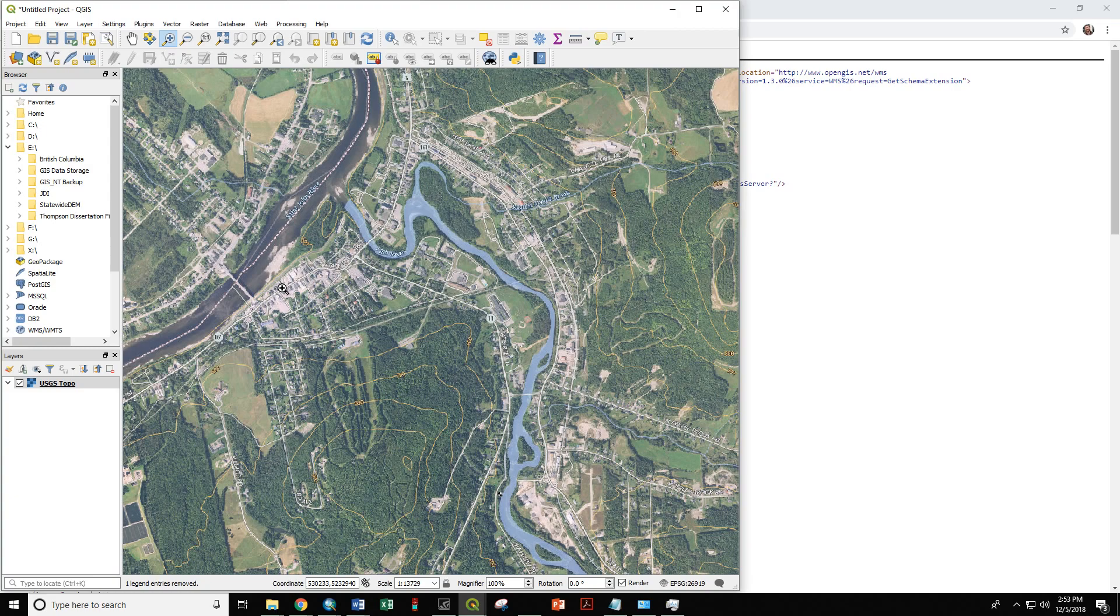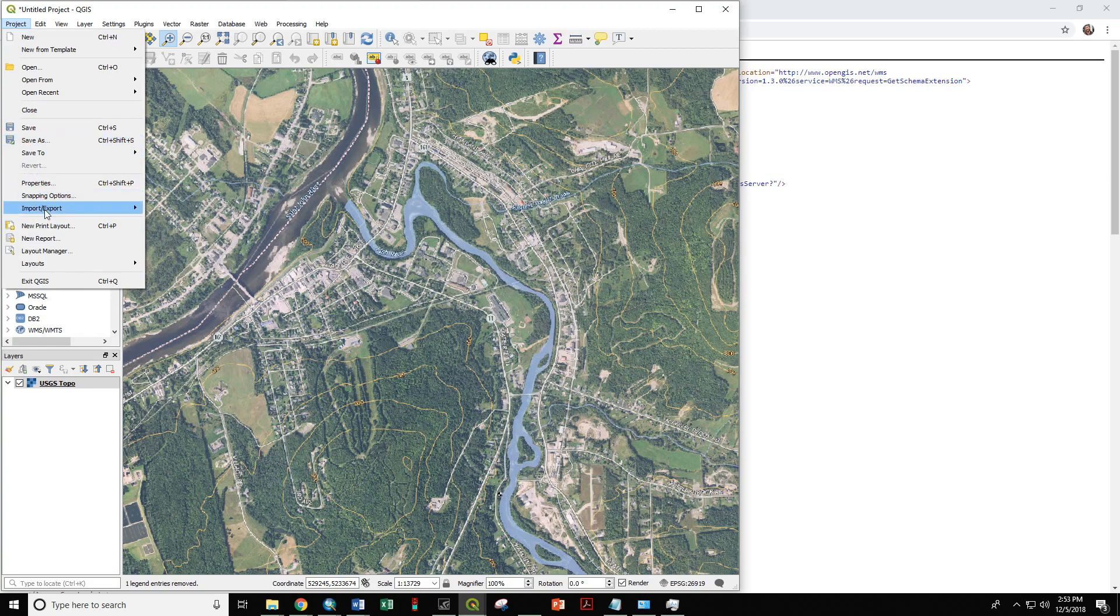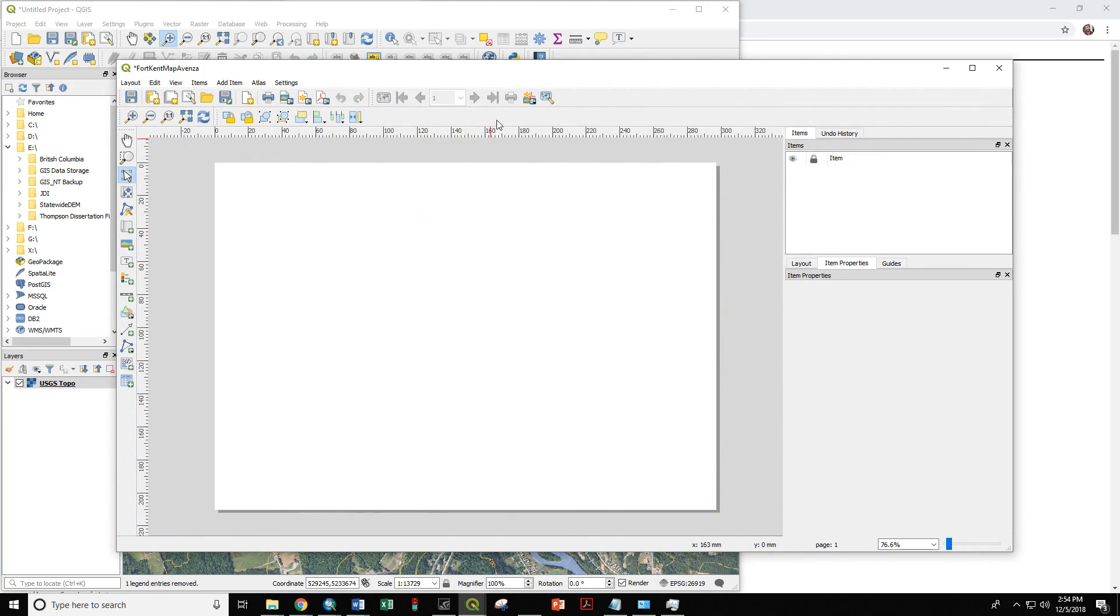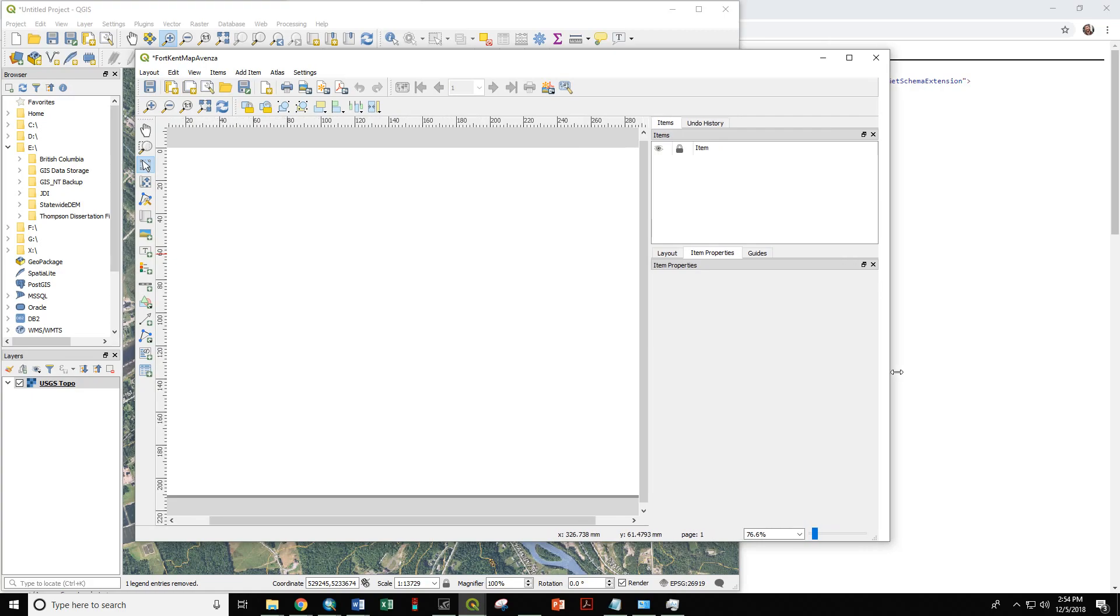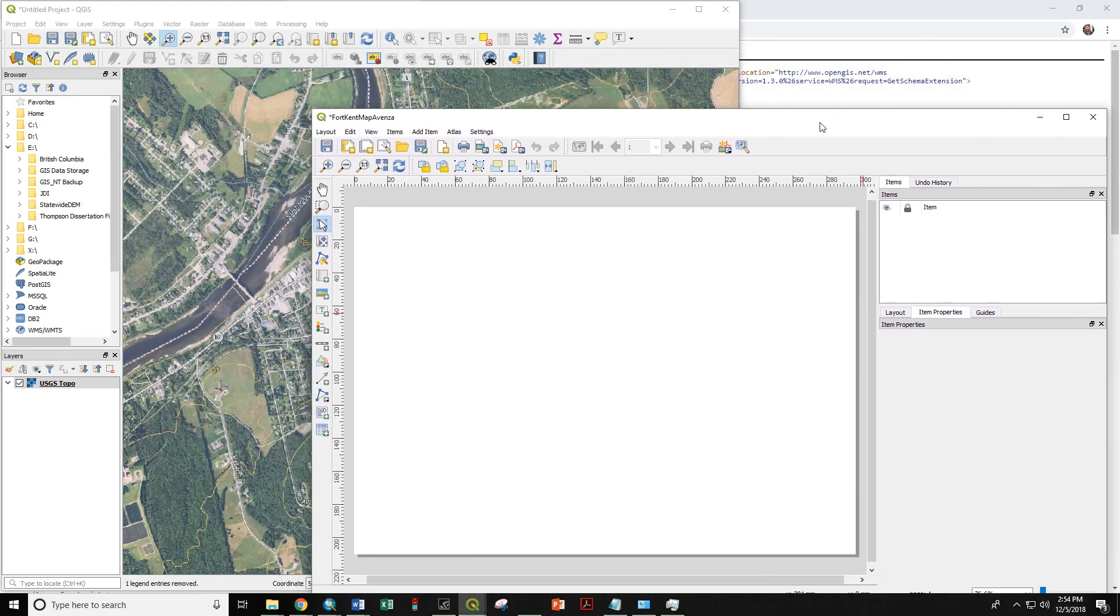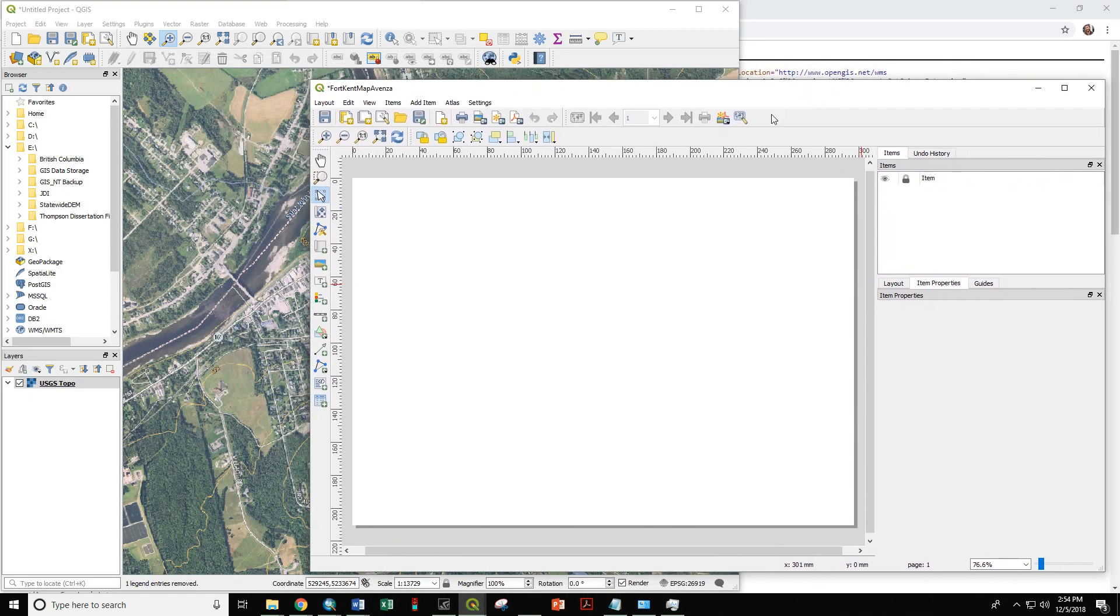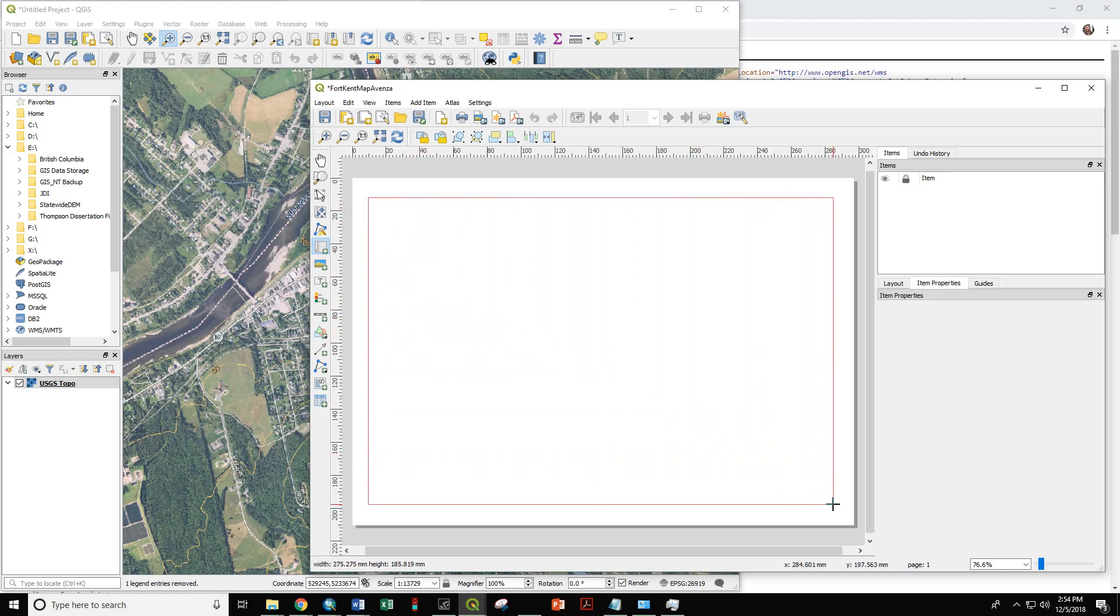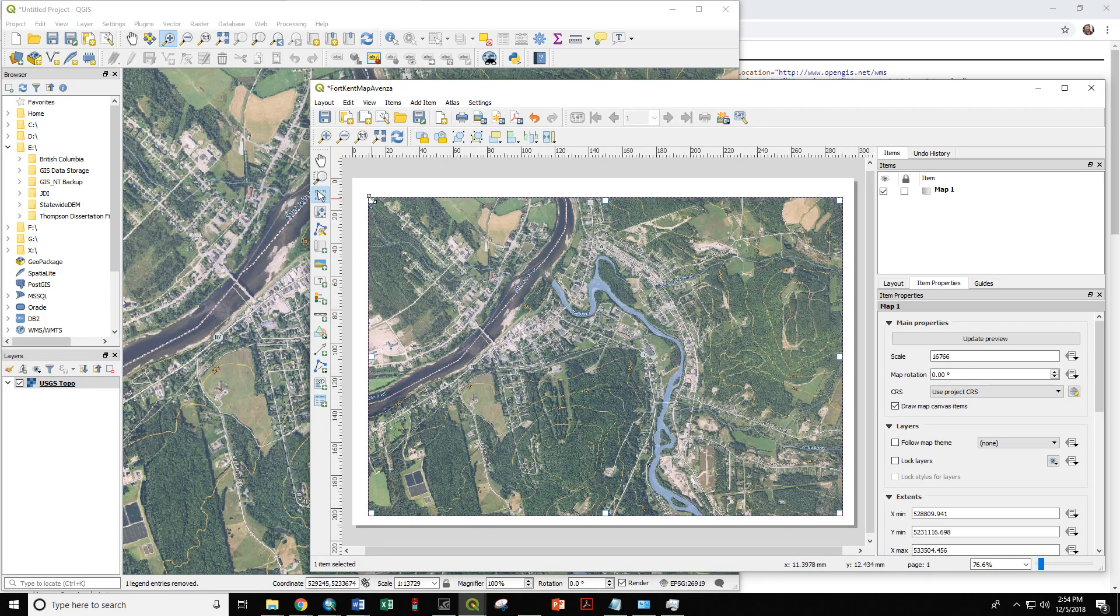So let's go ahead and create a new print layout, which is the means by which we export our data. So Project, New Print Layout, and we are going to call this Fort Kent Map for Avenza. OK. So now, this is why I was not full screen before. We have this print layout, to which we need to first add a new map. And that's this guy here, a little page with a plus. Click that once. Click, hold, drag. And that gives us our map area.